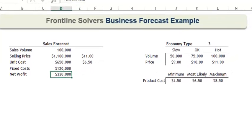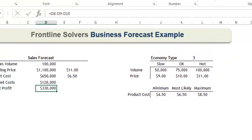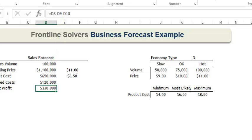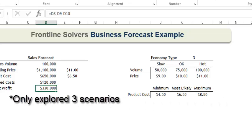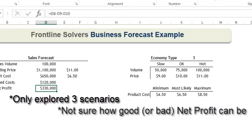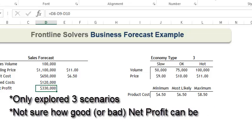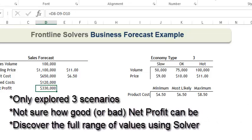The formula in cell D11 calculates our net profit, which is just the selling price minus our costs. Although this is a helpful exercise, we have only explored just three scenarios. We don't really know how good or how bad net profit can be. With Analytic Solver Platform, we will quickly explore 1,000 scenarios that accurately represent the much larger set of all possible outcomes, and we'll know a lot more.